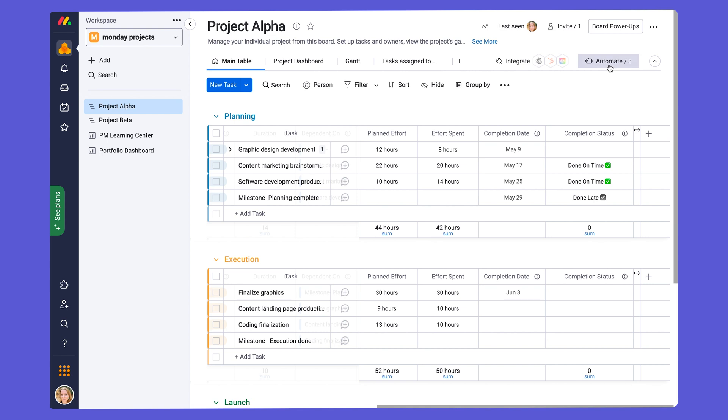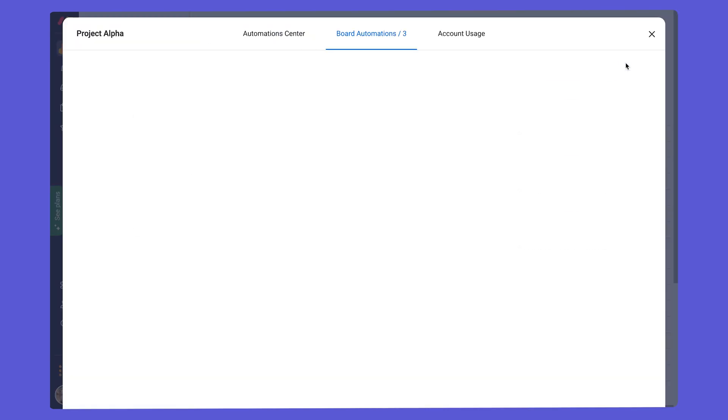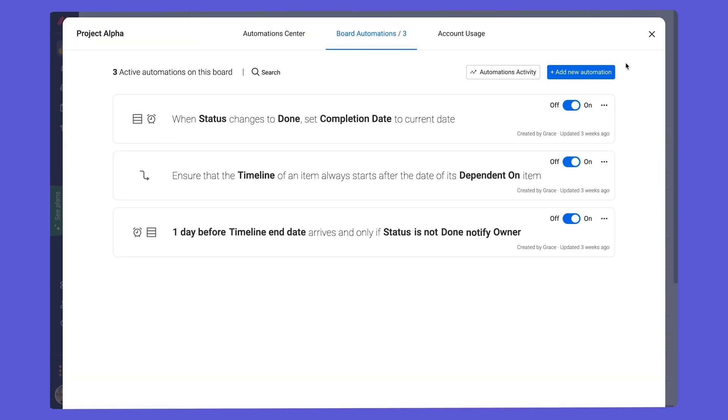If we click on automate, which is located in the upper right corner of the board, we can see that we already have three automations that are pre-built into the board. We click on that, and we enter the workflow center. And these are different categories of pre-built recipes.